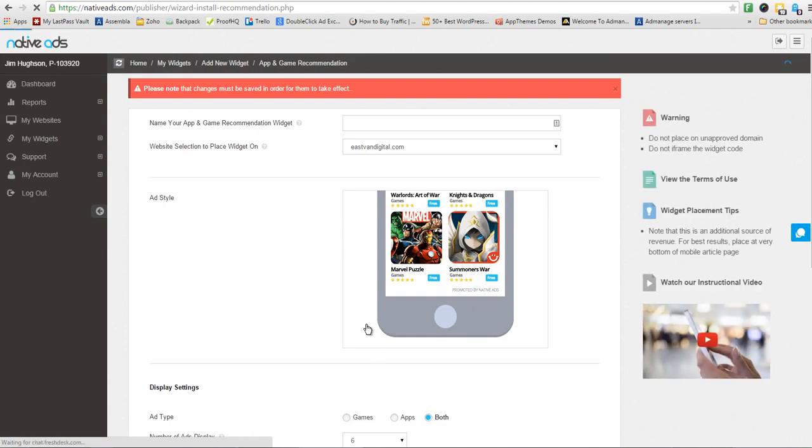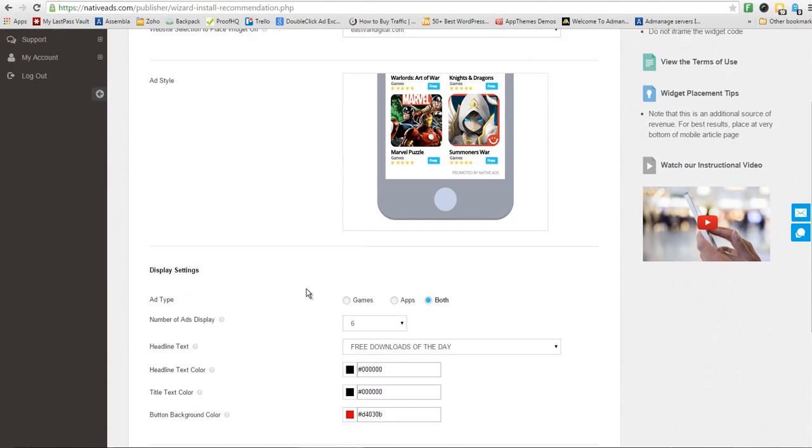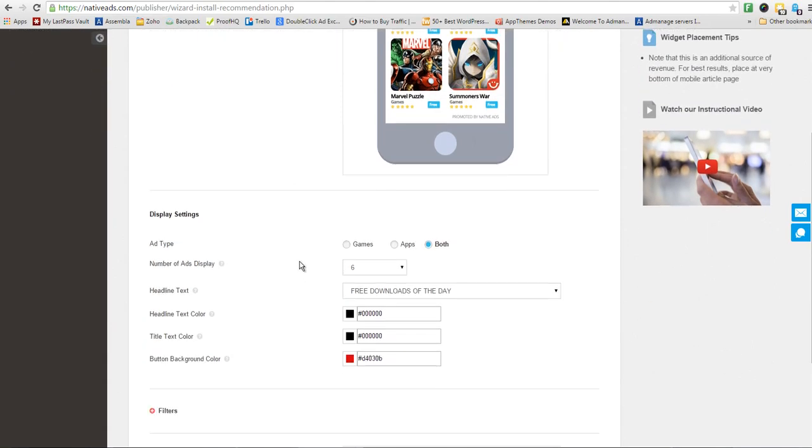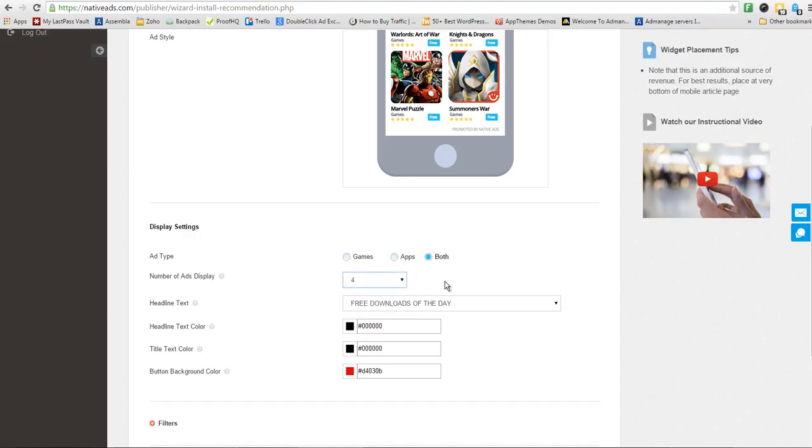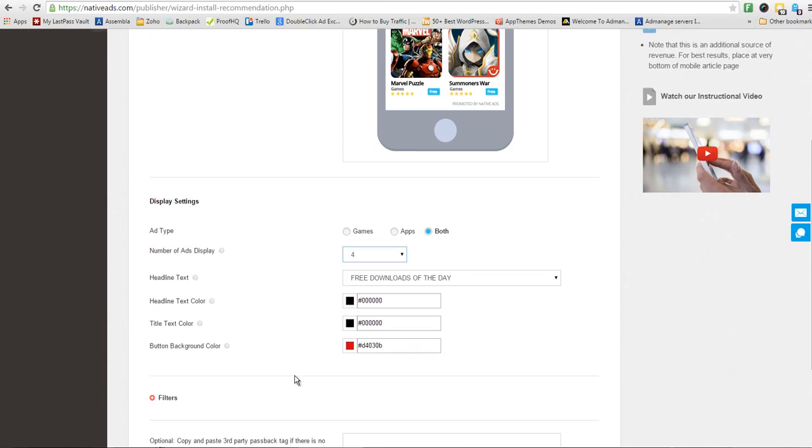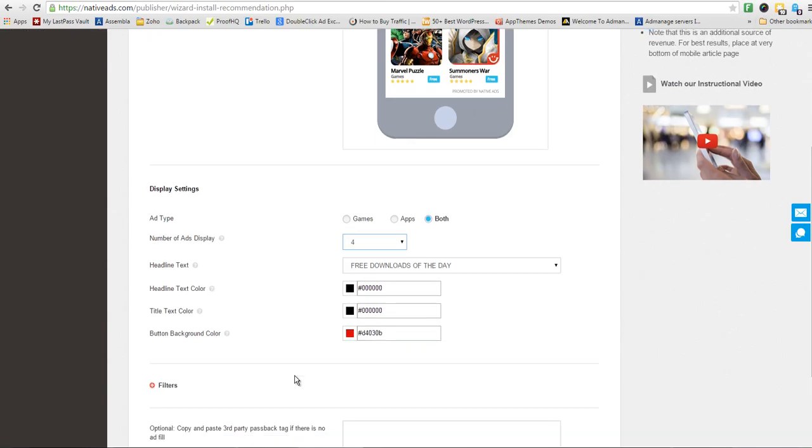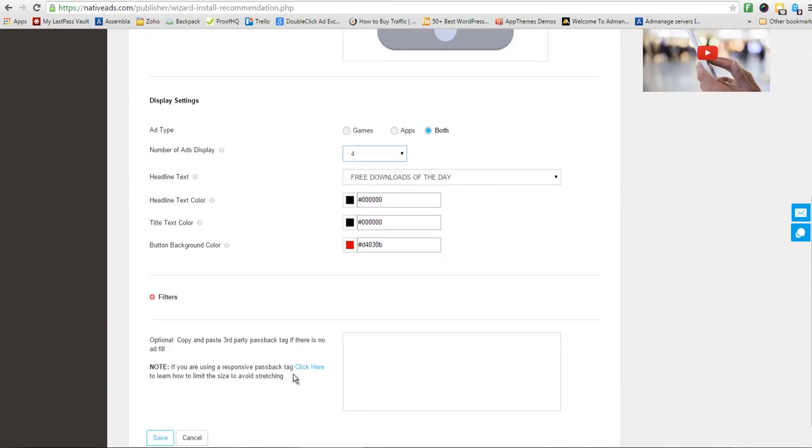Complete the wizard like you would for any other ad unit, including customizing the display settings. If you want the ads to target games, apps, or both, the number of ads you'd like to display inside the widget, your headline text, and then of course you can customize the color schemes for the headline title and the button background. Once you've completed this, click Save.